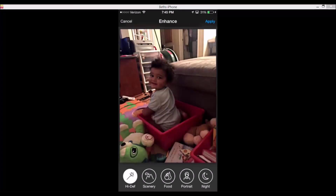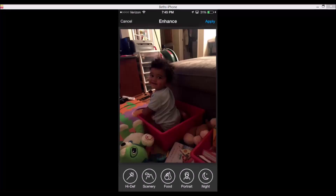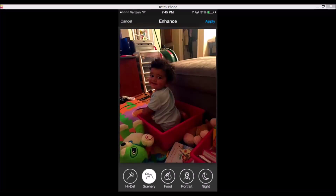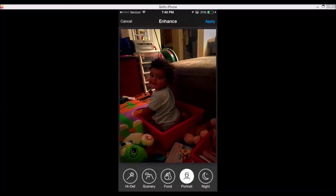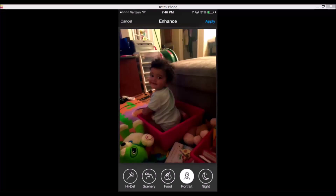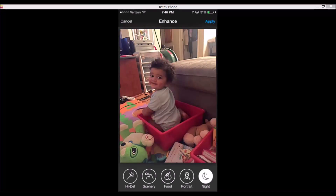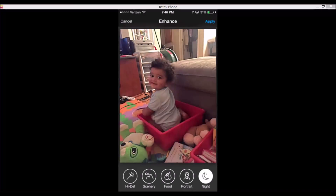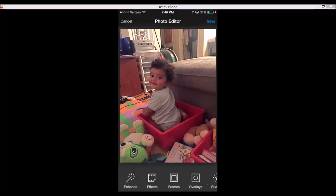If you just tap on enhance, you can tap on high def — you can see automatically right there it changed my photo. Tap on high def again to toggle it. Scenery darkens my photo, food darkens my photo, portrait, night really lightens up the photo. I think we're going to go with night, and then you tap on apply — your effect is not saved until you tap on apply.